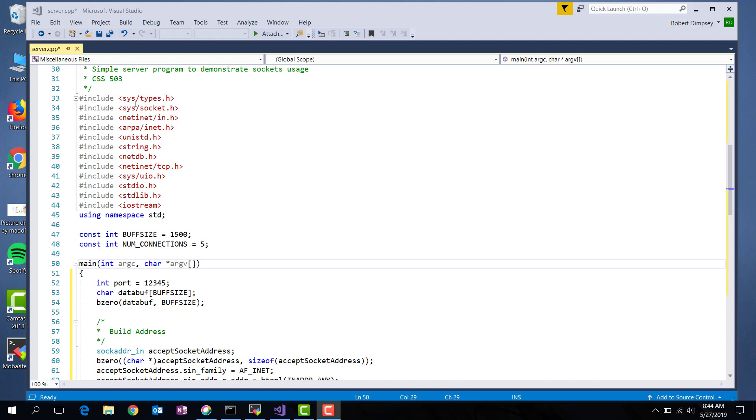I have some code here where I have all the includes you need. You'll be able to find all of this code out on canvas as well. Let's step through it. I create a buffer size at 1500 bytes. This is the size of the buffer that we're going to read and write from. And then I created num connections. This is the number of connections that the socket will listen for.